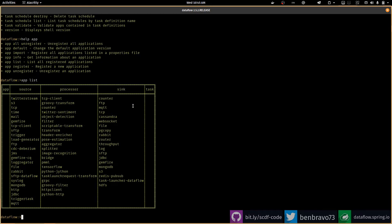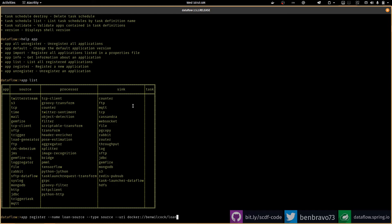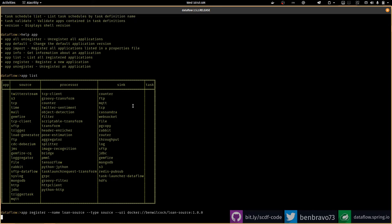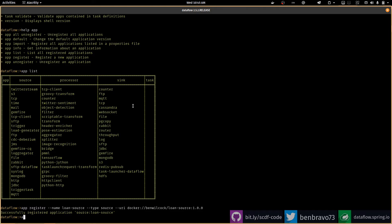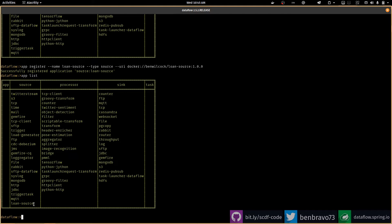For example, I can get a list of all the registered apps — if I do 'app list', here's my list of registered applications. I can also register new applications. If I do 'app register', I give my app a name — in this case I'm going to reinstall the loan source — I give it a type, which is 'source', and I provide a URI pointing to the Docker image: docker, then wilcox, then loan-source version 1.0.0. There we go, I've successfully registered the application. If I do 'app list' once more, there it is right at the bottom.